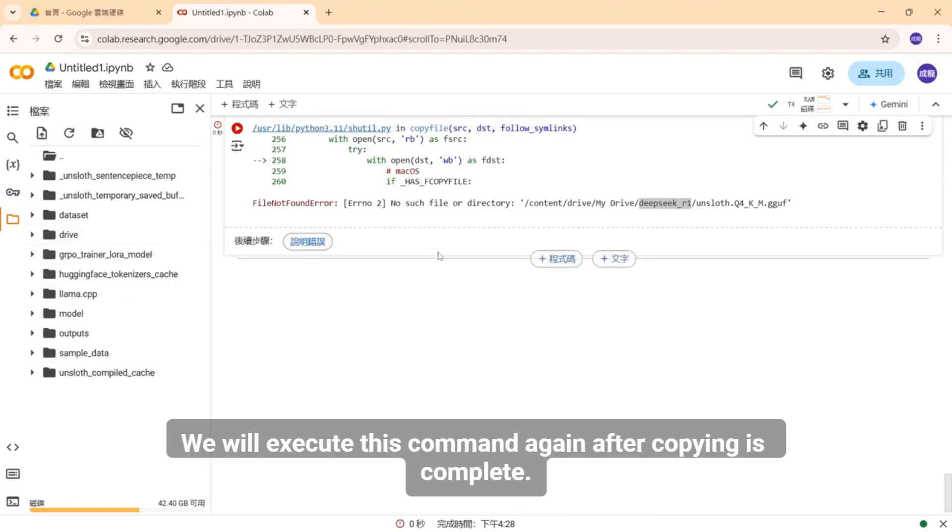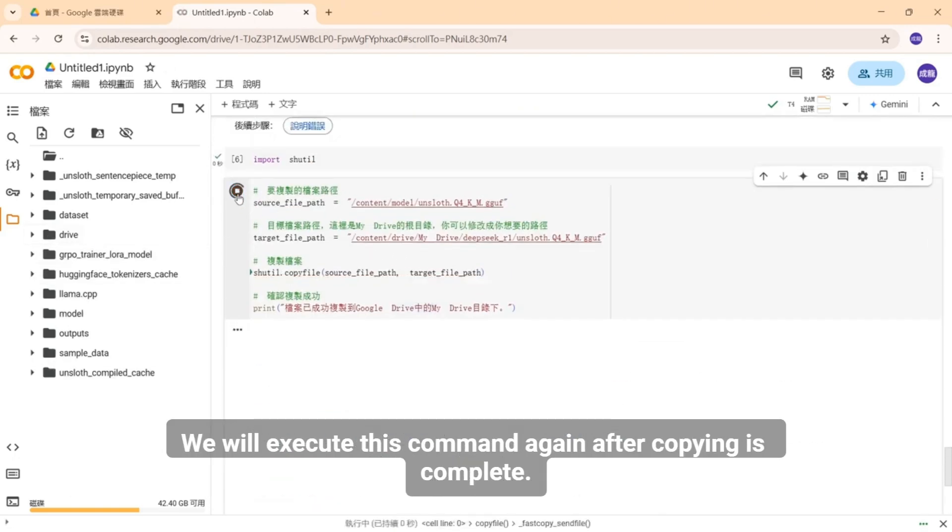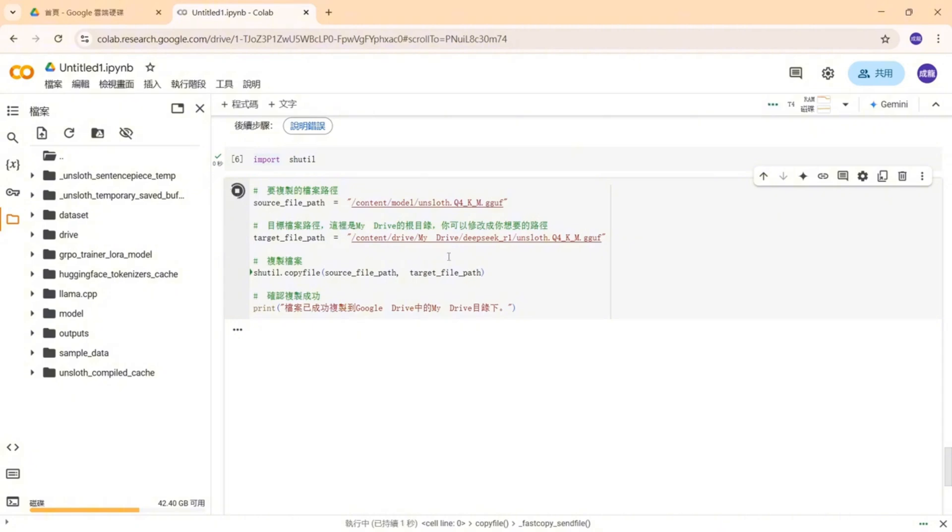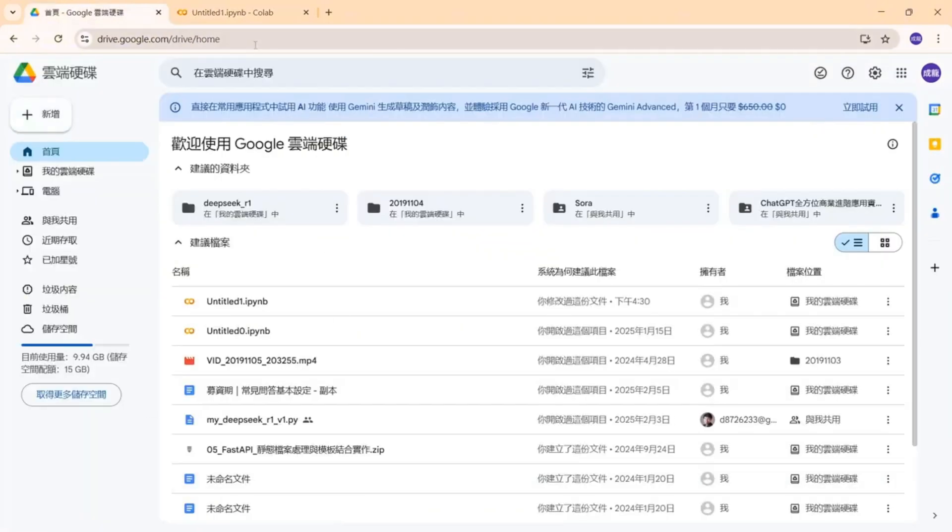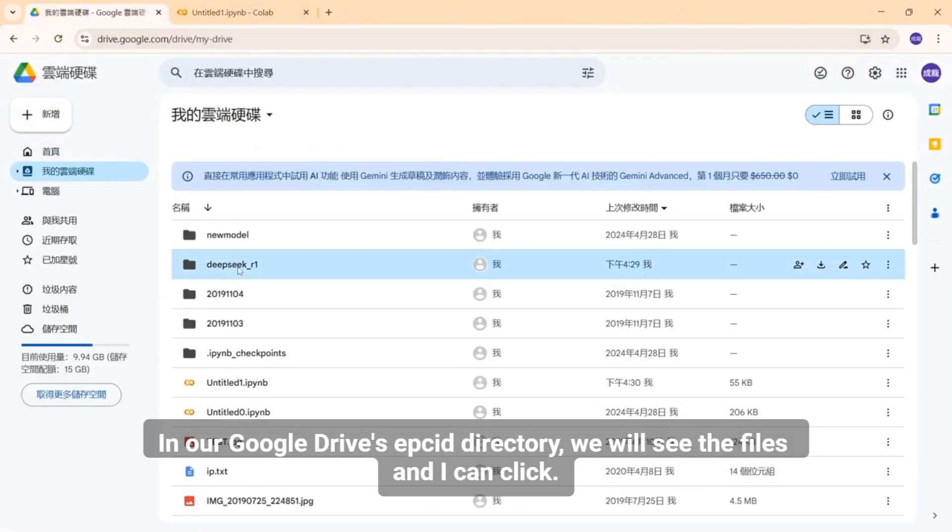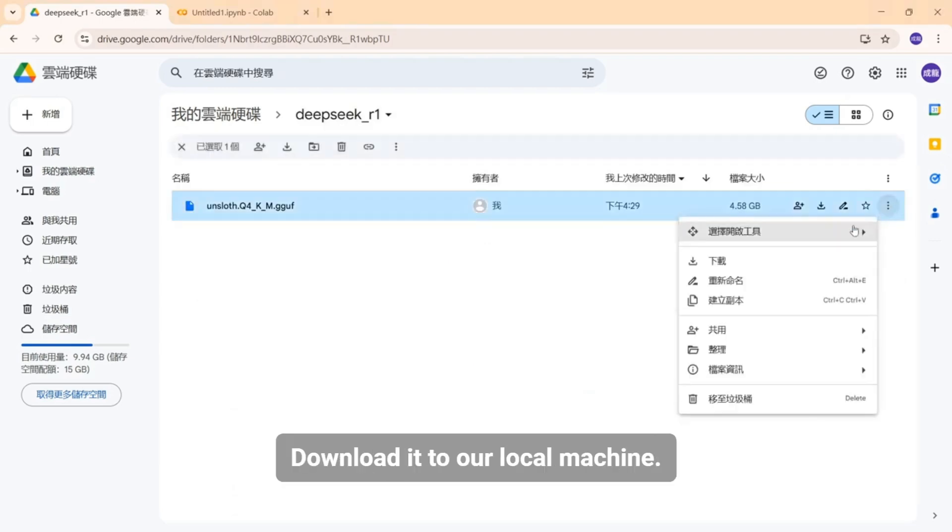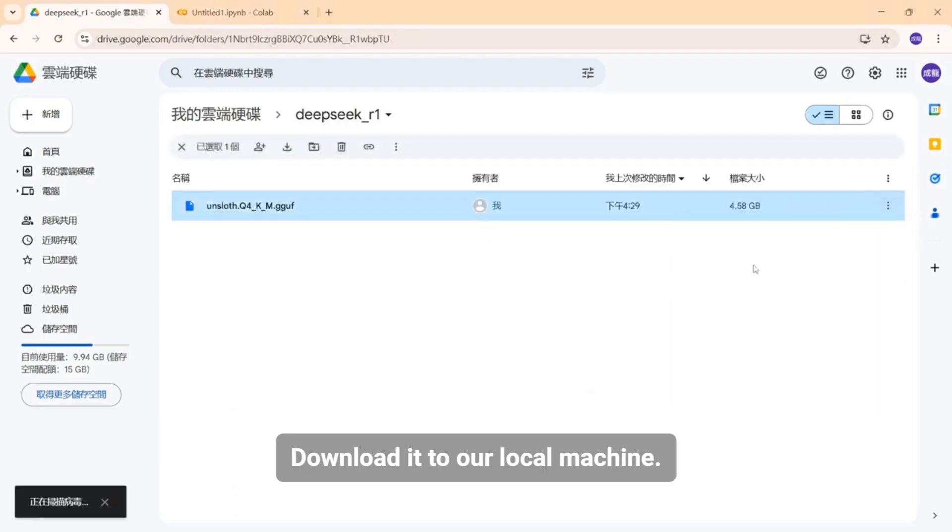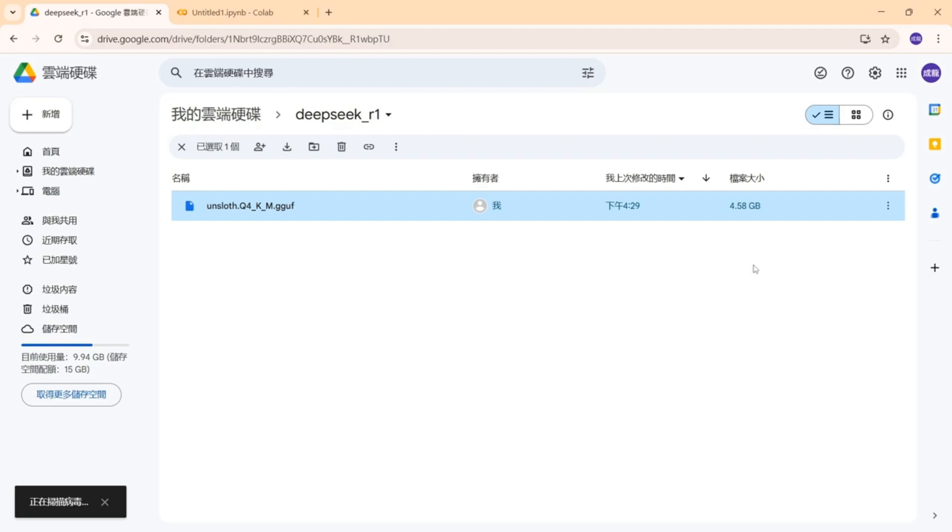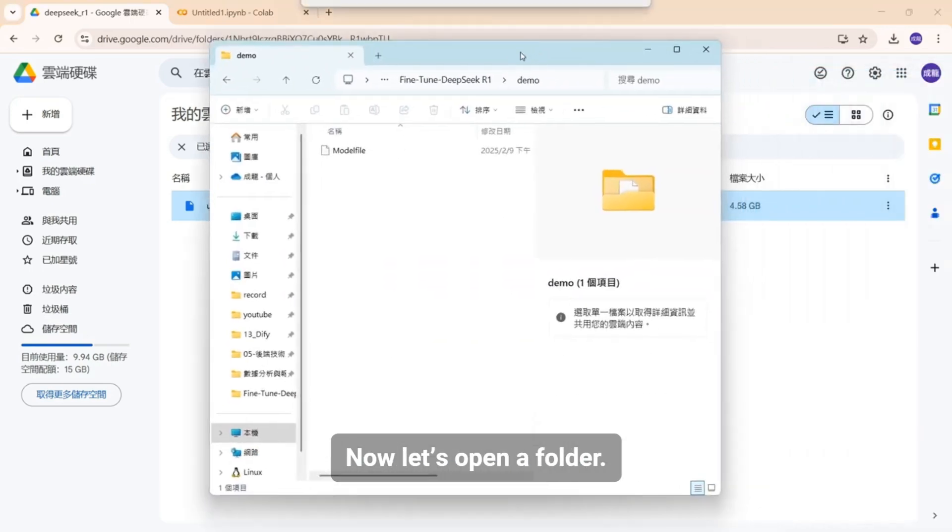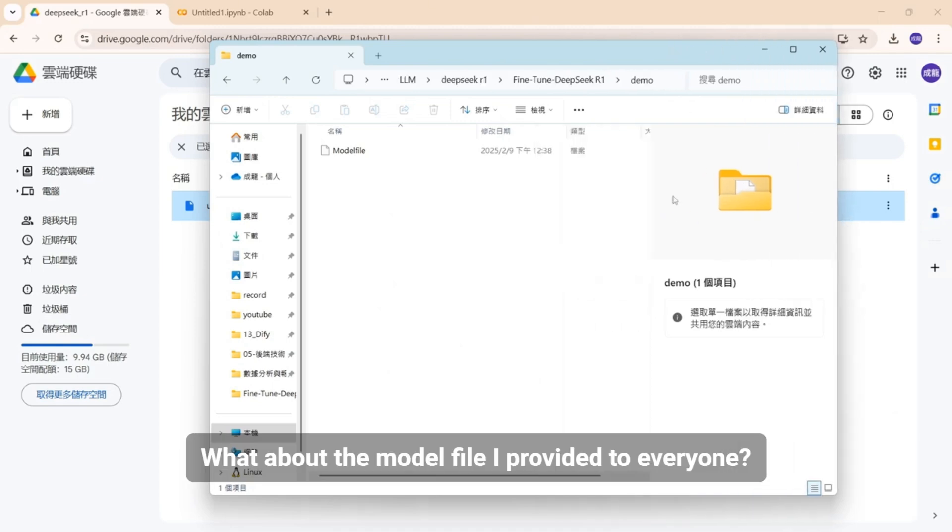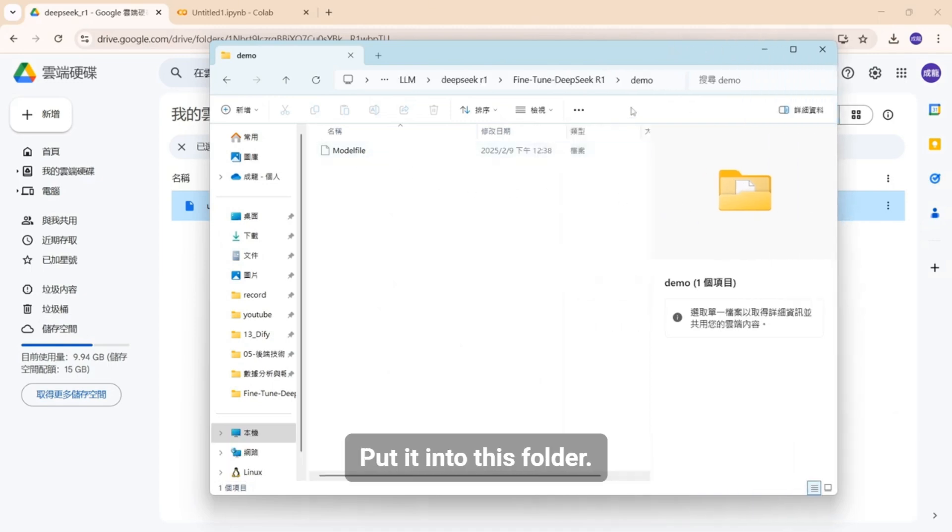What happens after completion? We will execute this command again after copying is complete. In our Google Drive's EPSID directory, we will see the files and I can click. Download it to our local machine. Okay, we've finished downloading. Now let's open a folder. What about the model file I provided to everyone? Put it into this folder.